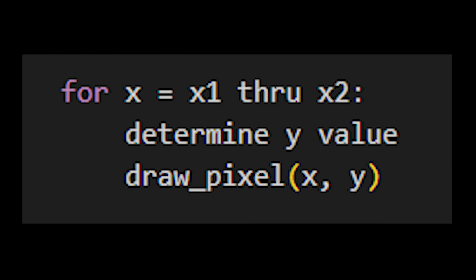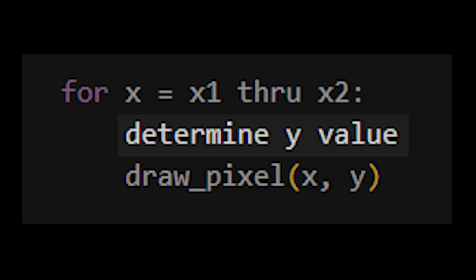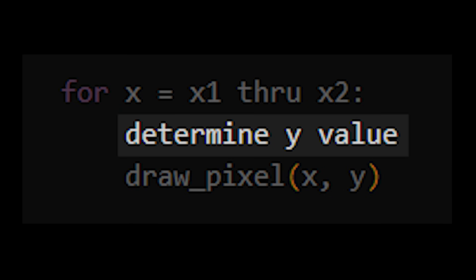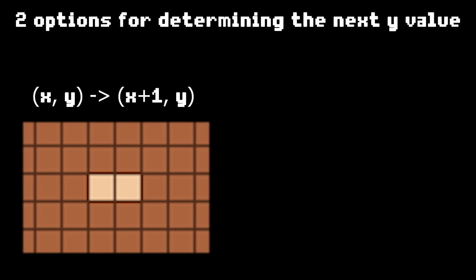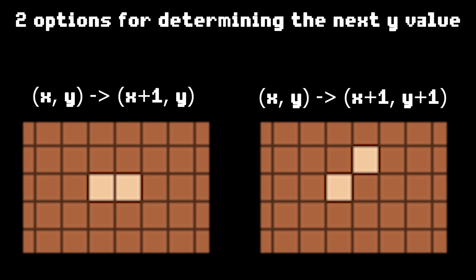Okay, simple enough. And because of the assumptions I made, determining the y value is simpler than you might think. No matter what your line looks like, when you go to draw the next pixel, you only have two options: you can either just continue drawing the line at the current y level, or you can increase y by 1 and draw the next pixel up. Those are the only two options you have.